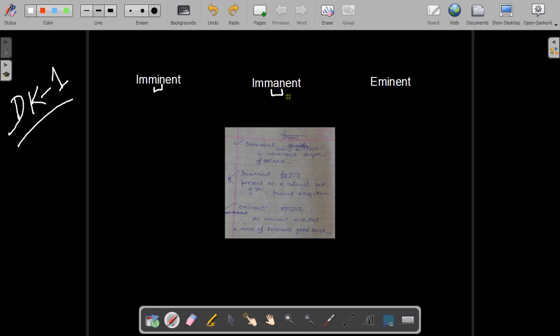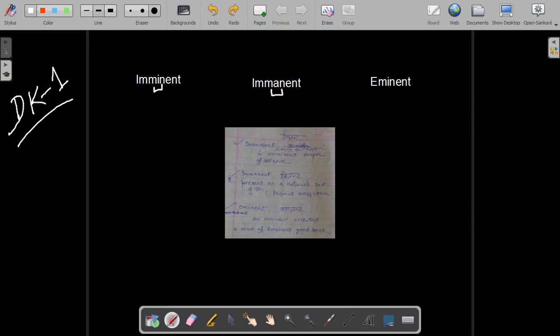While immanent with the A in between means something present everywhere. It acts as a natural part of something. While eminent means a person having great skill in something, for example, an eminent historian, an eminent architect with some reputation.